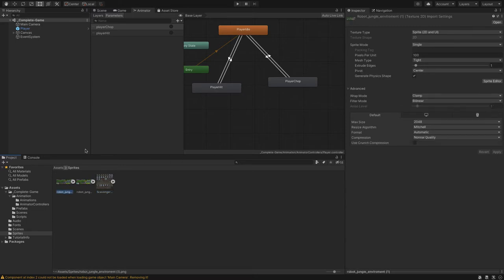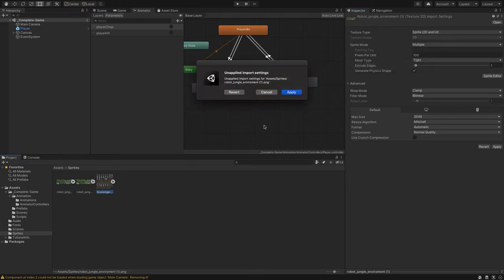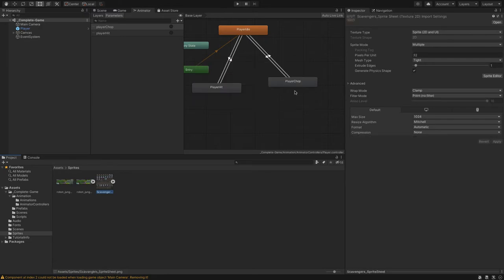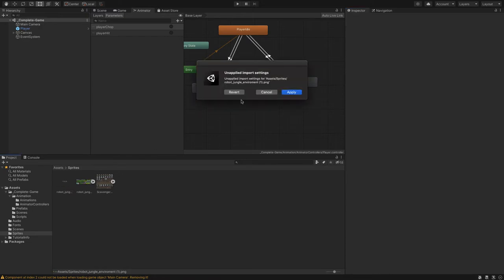We go here to our texture type, that's fine. Sprite mode we're going to select multiple. We're going to be making some adjustments where it says pixels per unit. Of course apply. We're going to set to 32 and apply.